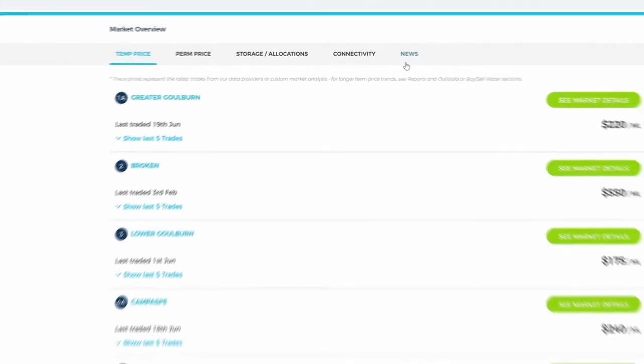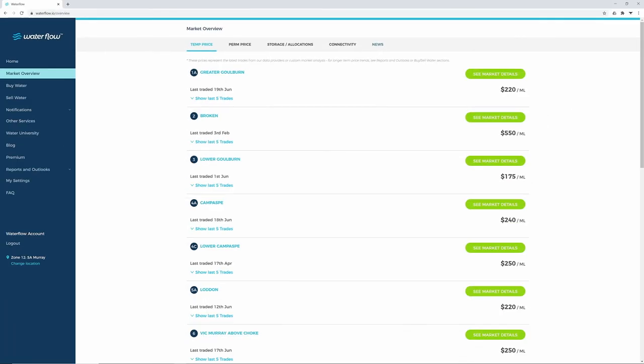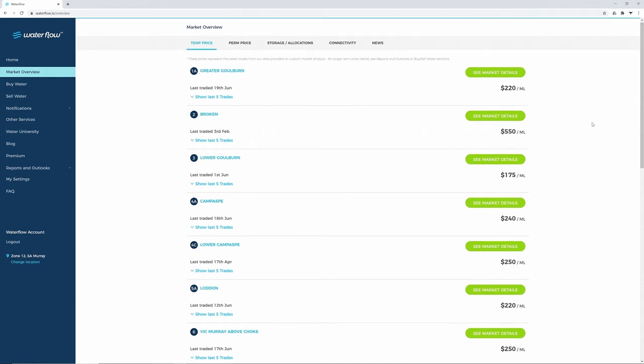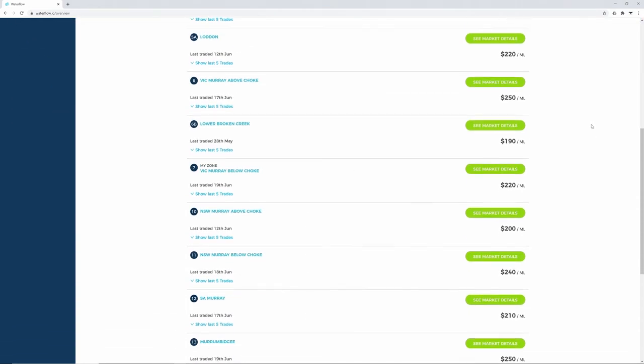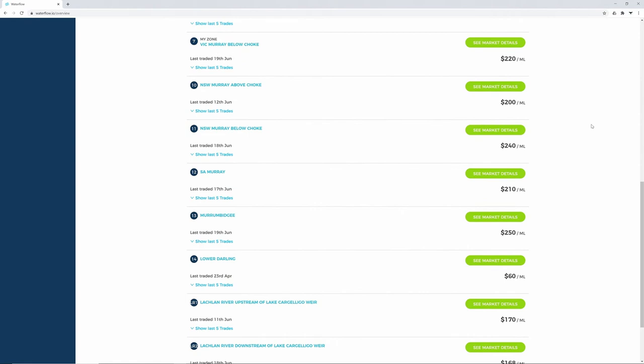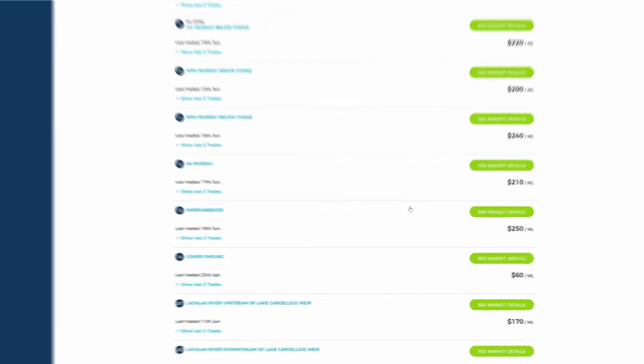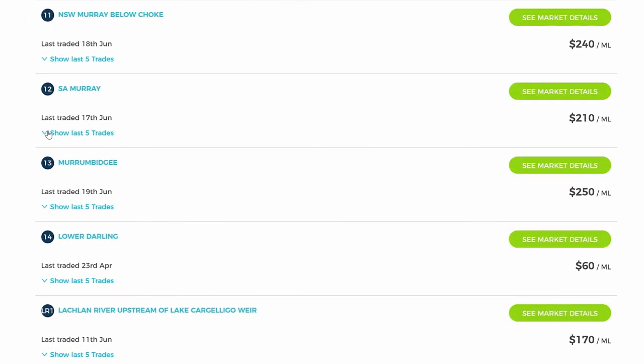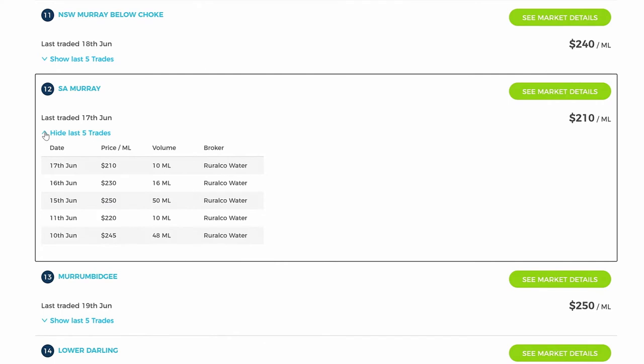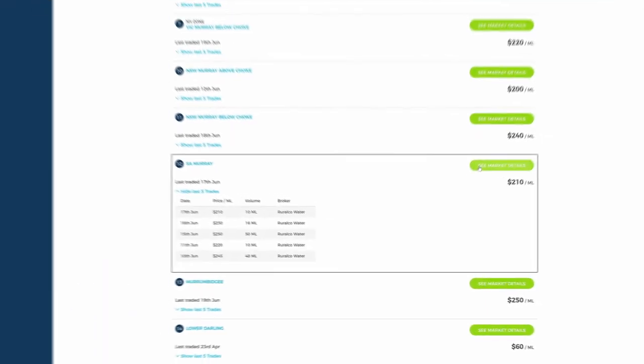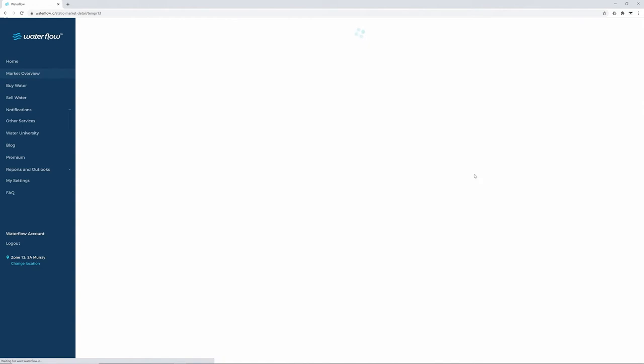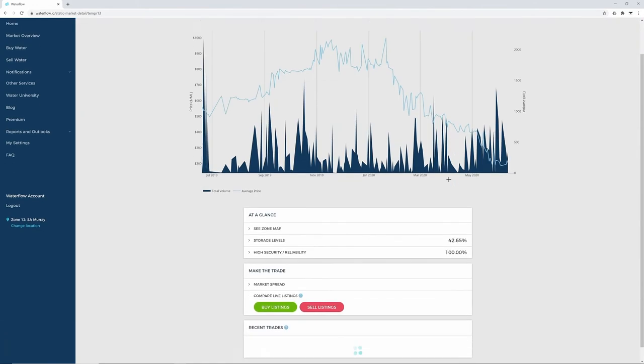Starting with temporary water, you can view when water was last traded and the cost per megalitre. Scroll down to Zone 12, SA Murray, to see the last five trades from our data providers. Click here if you'd like more detailed information, click See Market Details.